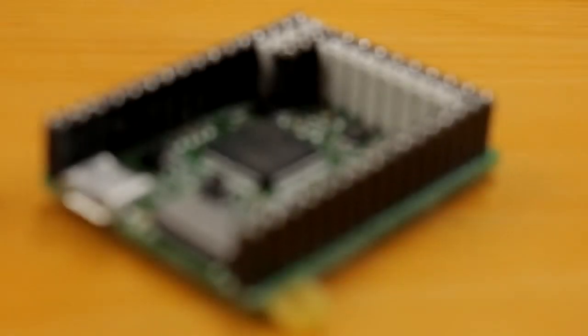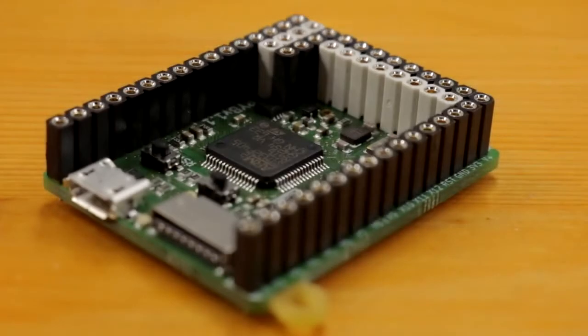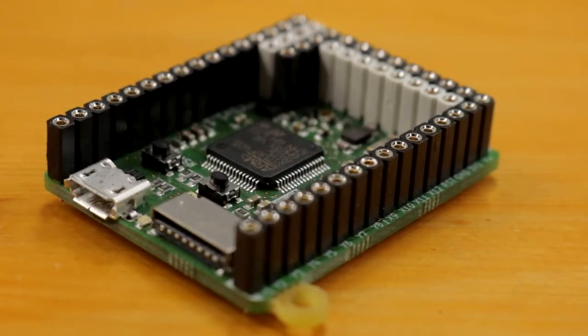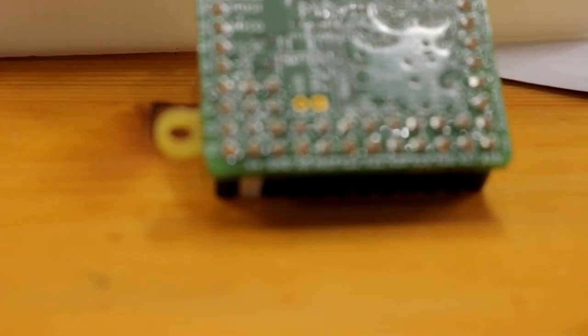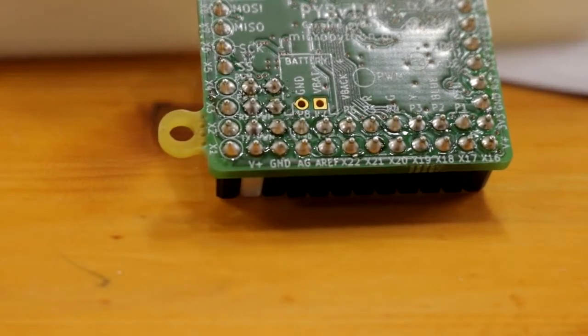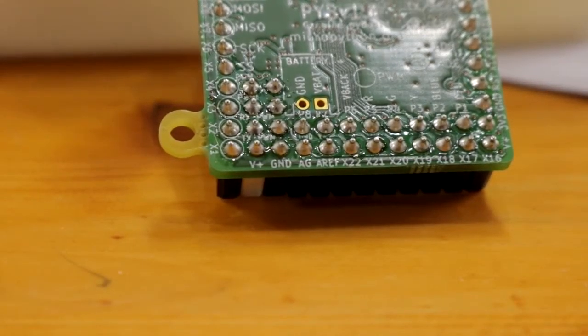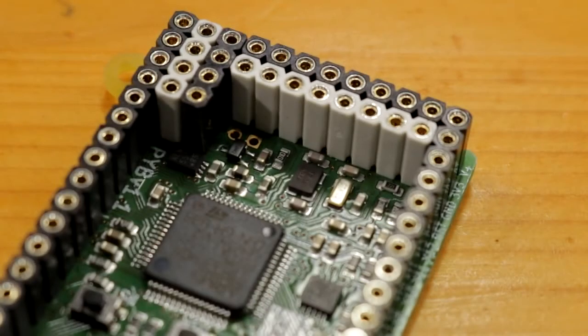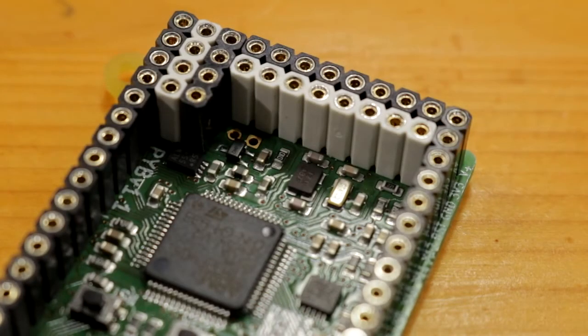When I ordered my PyBoard, I made sure to get one with headers so I can easily prototype projects without making them permanent. The first step is to get power to the PyBoard, and this is incredibly easy to do thanks to the positive V input. This input is fed into a regulator, which removes the need for any external regulation circuitry.